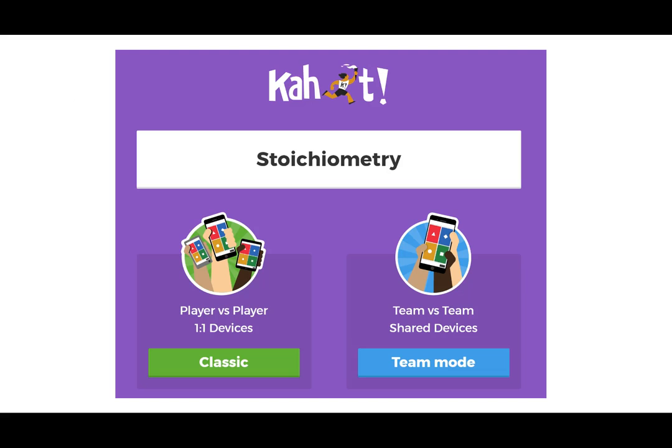You can do the Kahoot games in two different formats: either each individual student plays by themselves, so each student is going to use their own device to participate, or you can group them into teams and the team will use one device to answer the question.